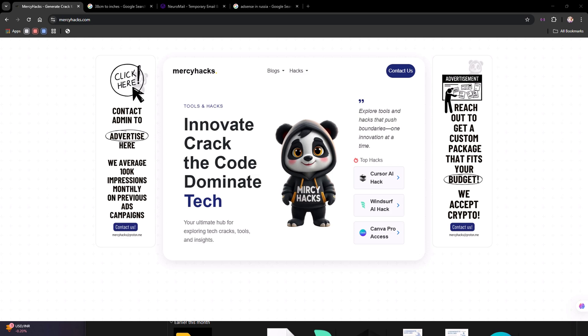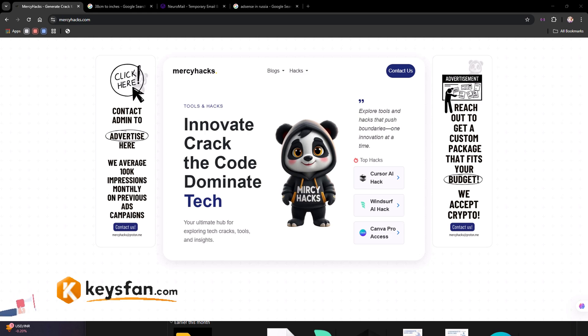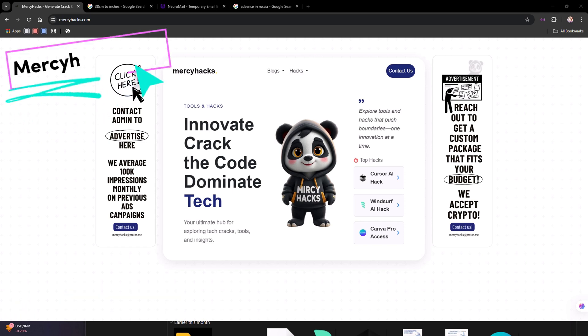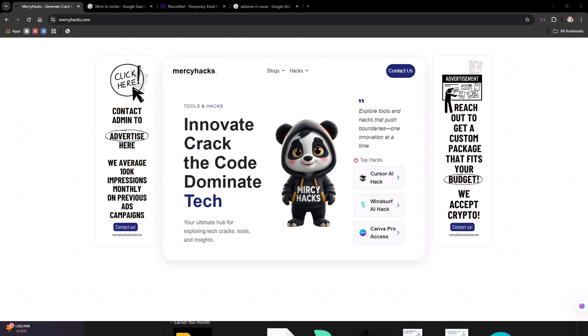What's up everyone, disclaimer before we begin this video is strictly for educational purposes only. We're going to be testing out a method that's shared on mercyhacks.com and it claims that you can get unlimited free trials on Windsurf AI without ever needing a credit card.